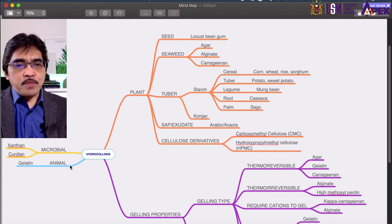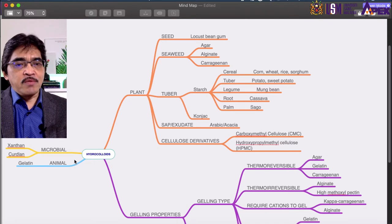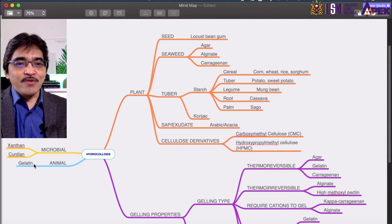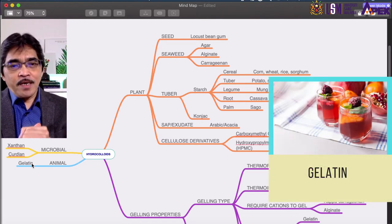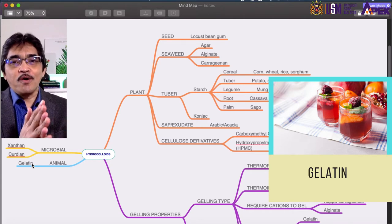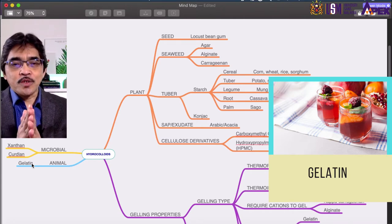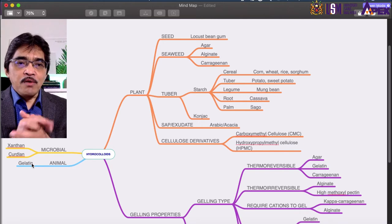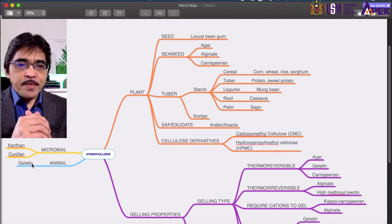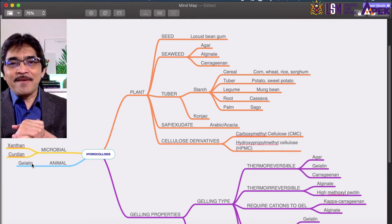From the animal source, there are not many hydrocolloids commonly used in the food industry, but the most common — and in fact a very special one — is gelatin. Gelatin has many unique and special properties and it's very hard to find a substitute from plant sources. The food industry is now looking for halal gelatin, but it remains very difficult to substitute gelatin with plant hydrocolloids.